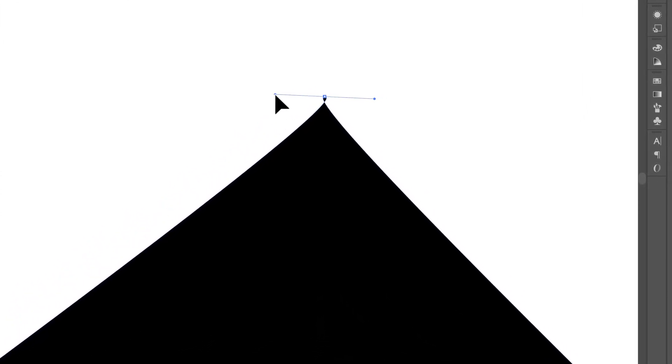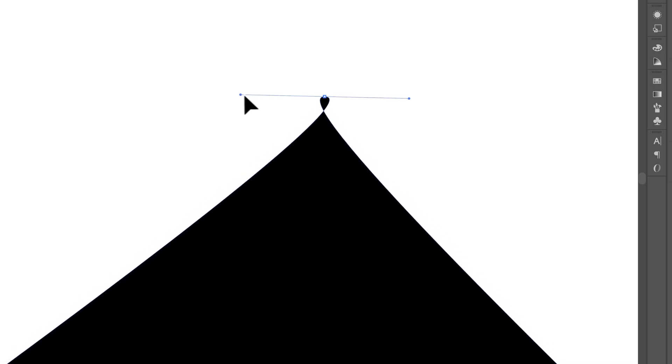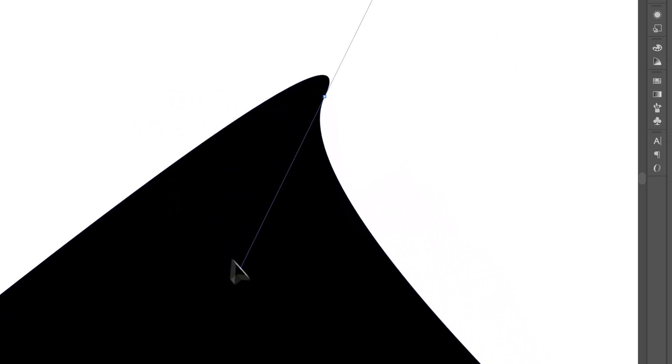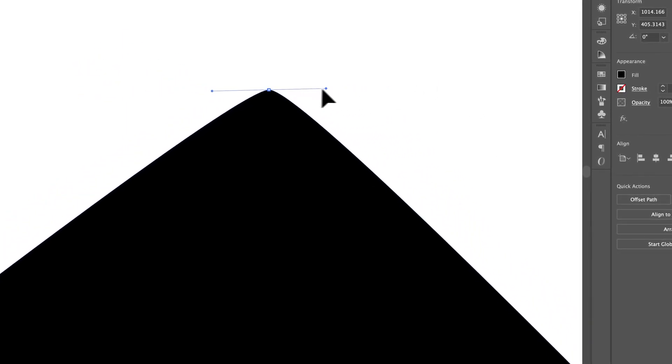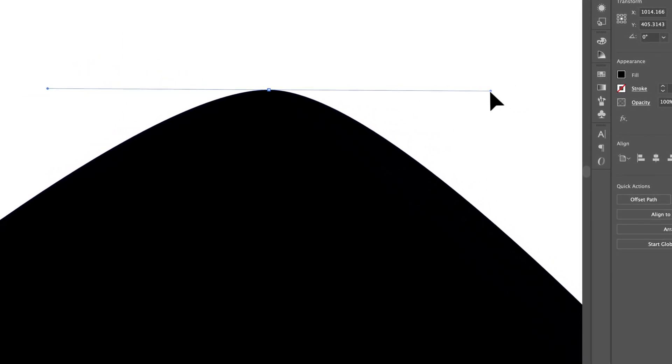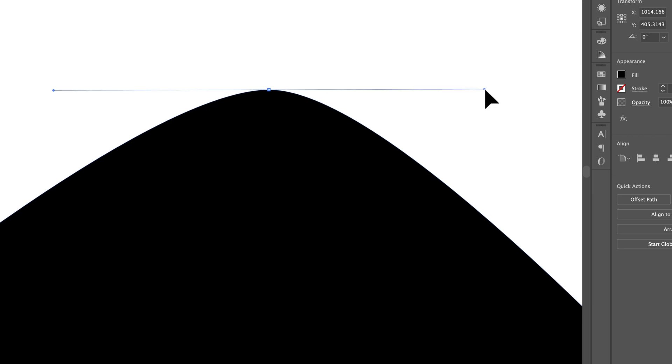Now it's kind of a guessing game which direction you need to pull the handles. So in this case it would actually be the other way. I need to pull to the right to create a rounded section here.